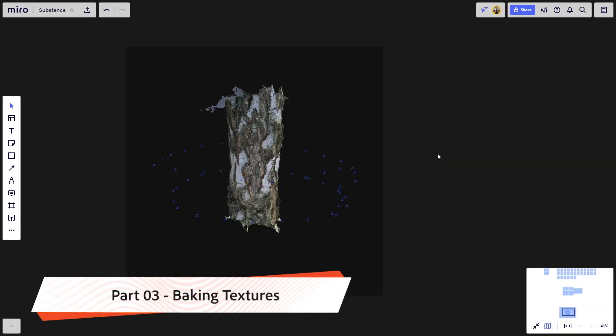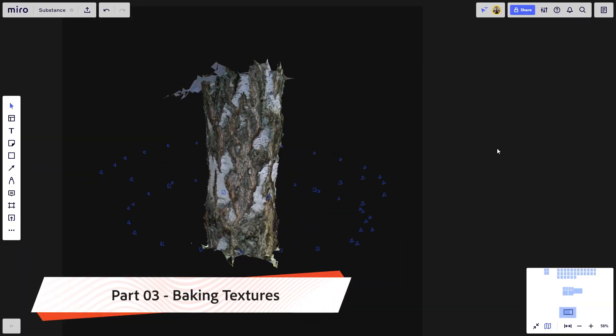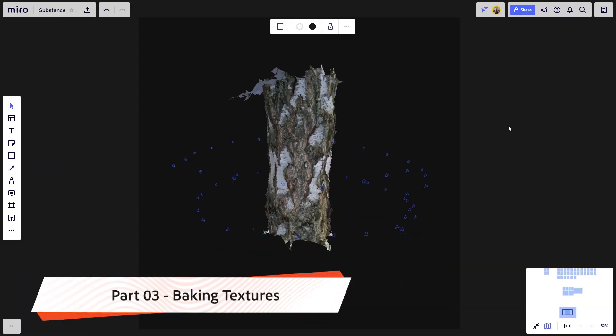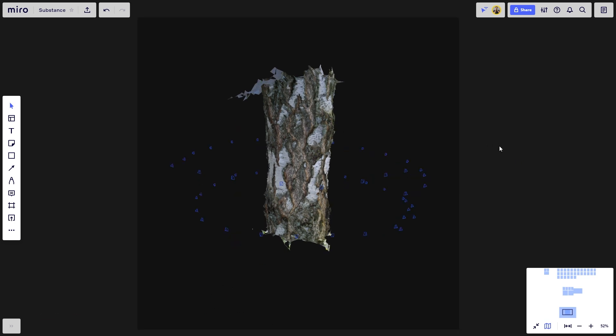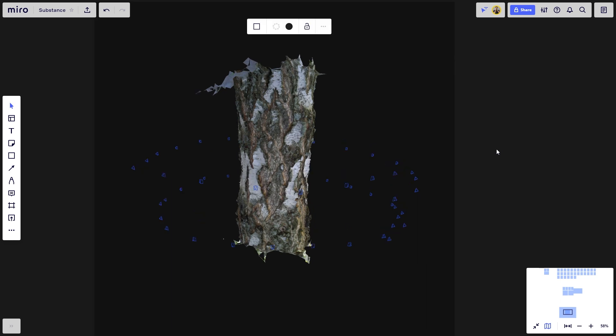Welcome to the second chapter of the Tree Bark tutorial. What we're going to do in this part is take a photogrammetry scan of tree bark, like the one you're seeing on your screen, and bake the textures using Substance Designer, effectively creating base channels for our material creation.